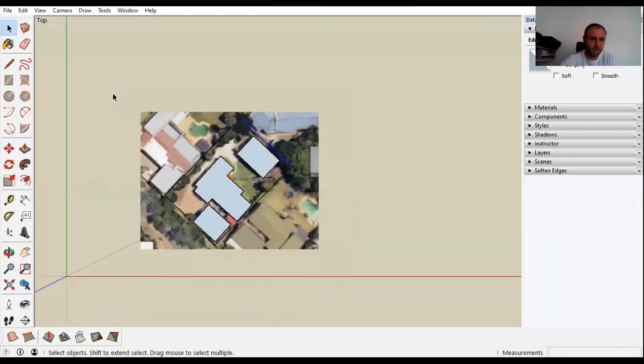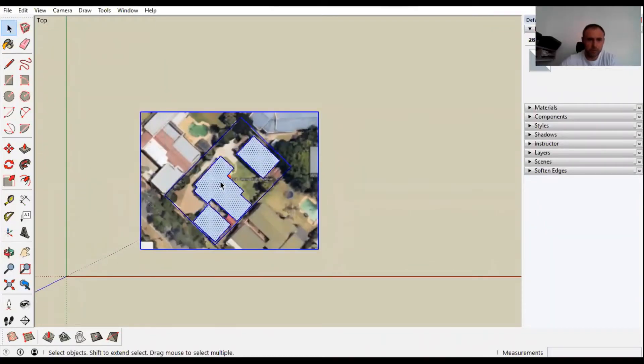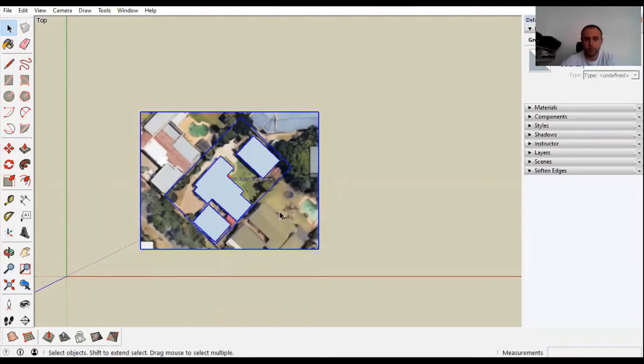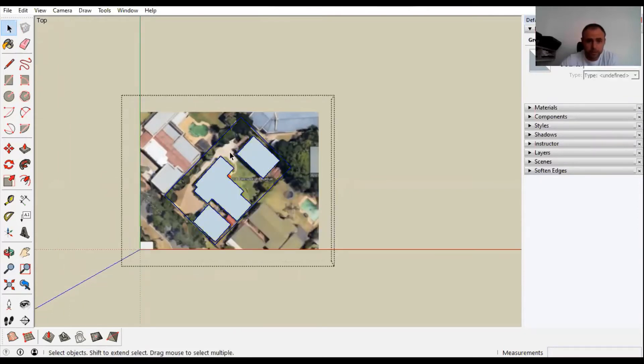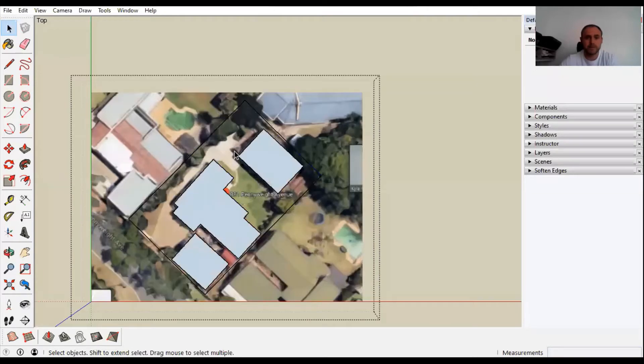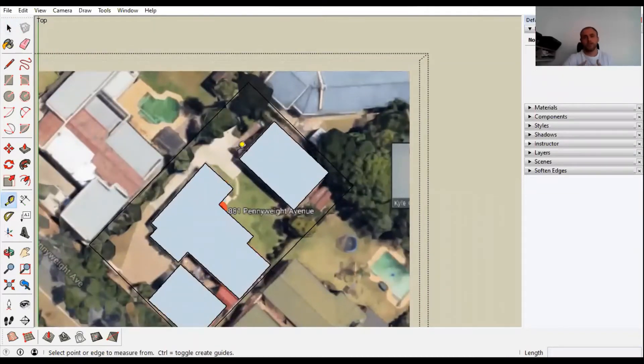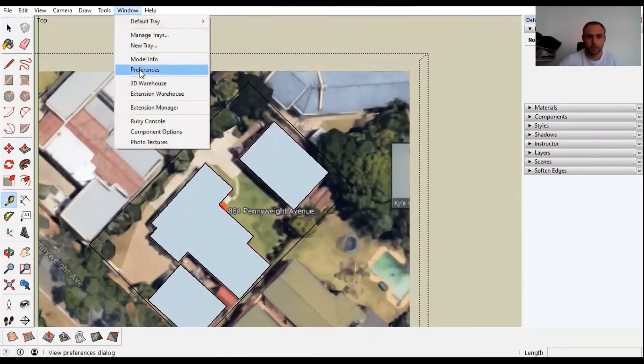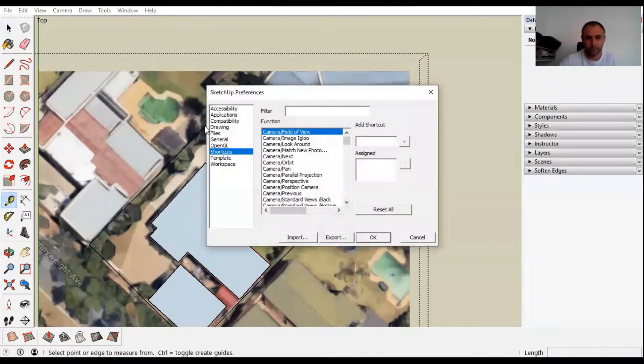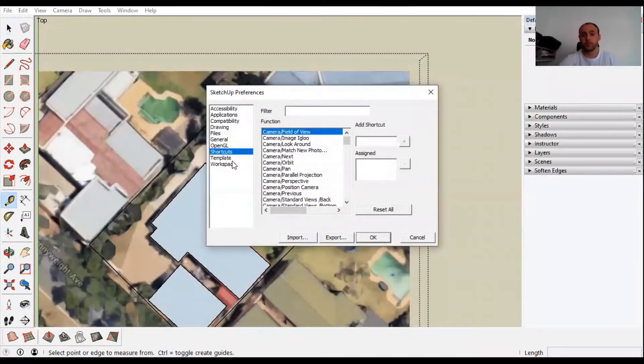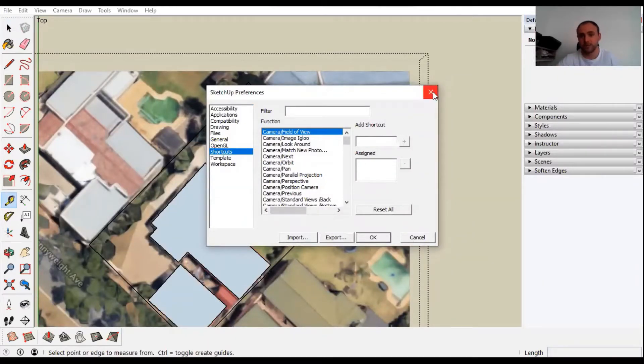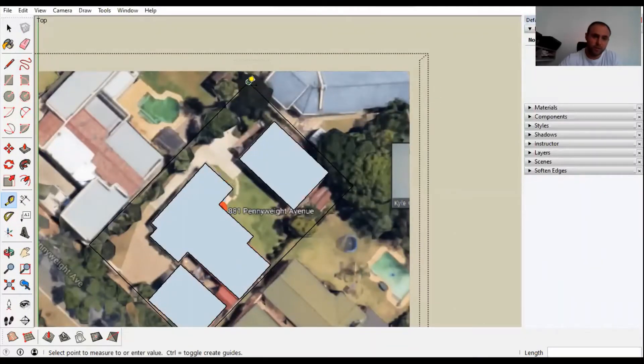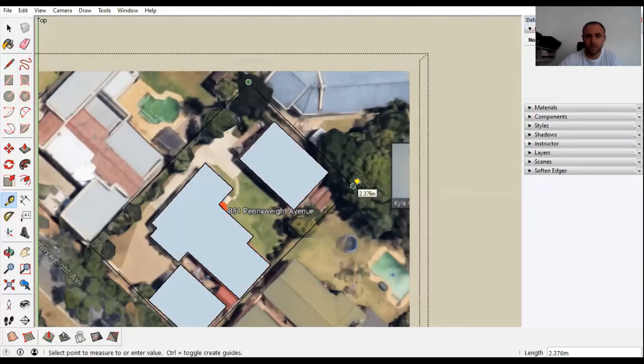Now you're going to highlight all of this, right click, press make a group. Double click inside, press T for tape measure. If no tape measure pops up, go to your window, preferences, shortcuts. You know the process, I'm not going to hold your hand every single time.